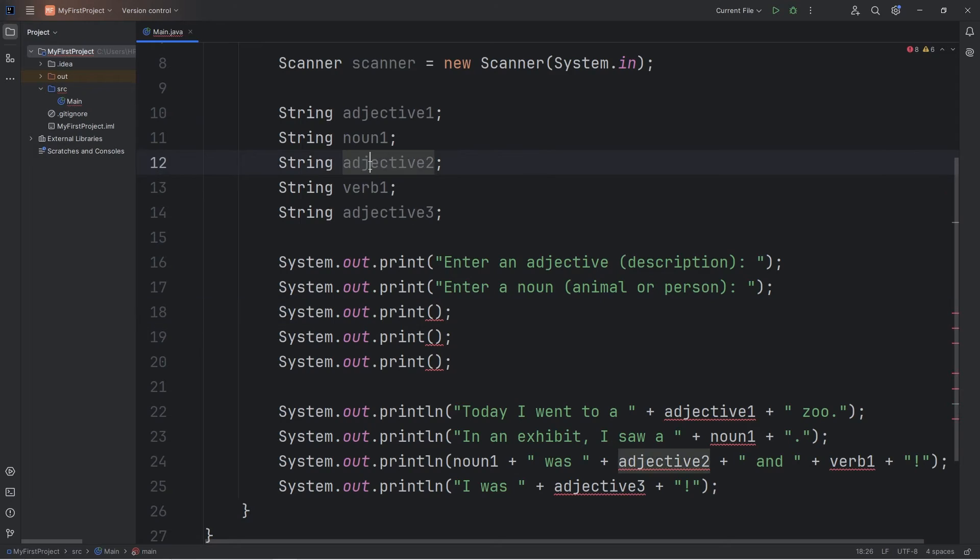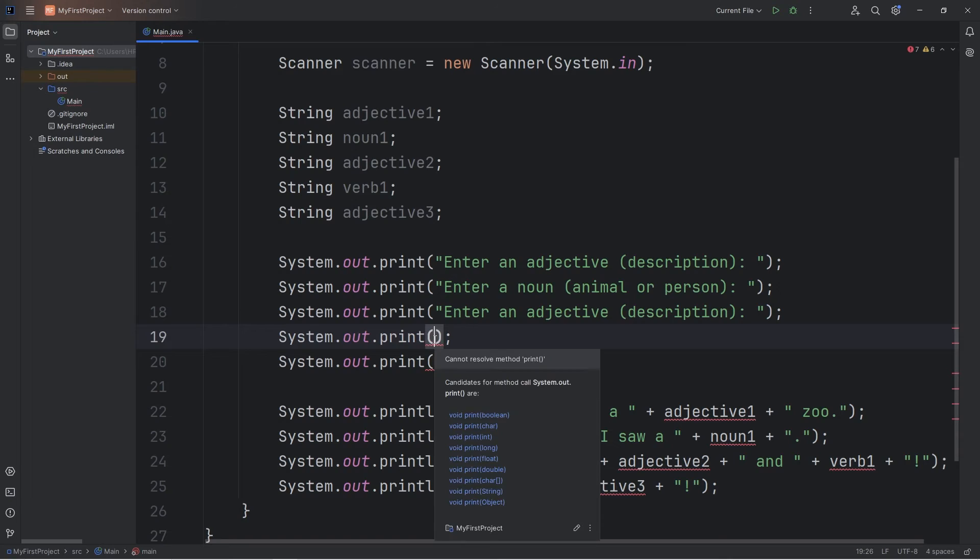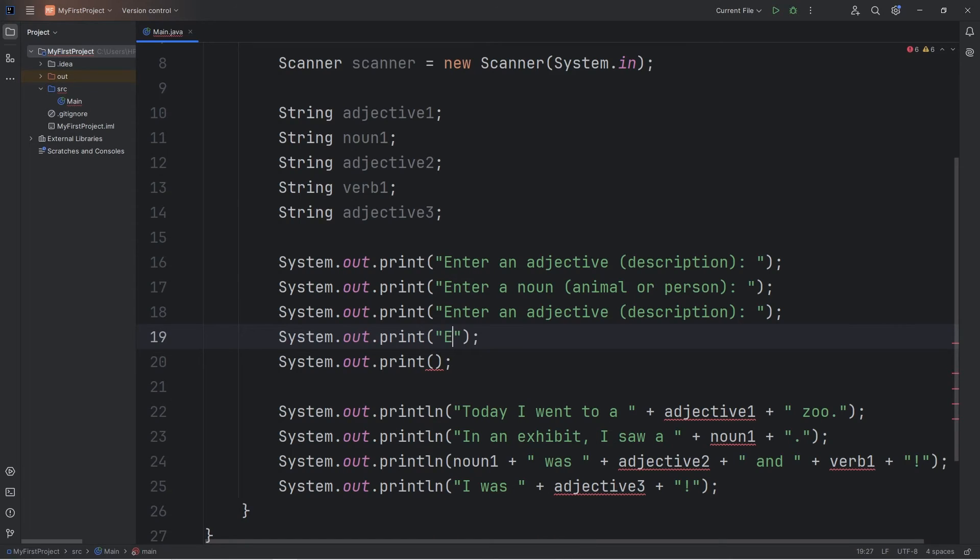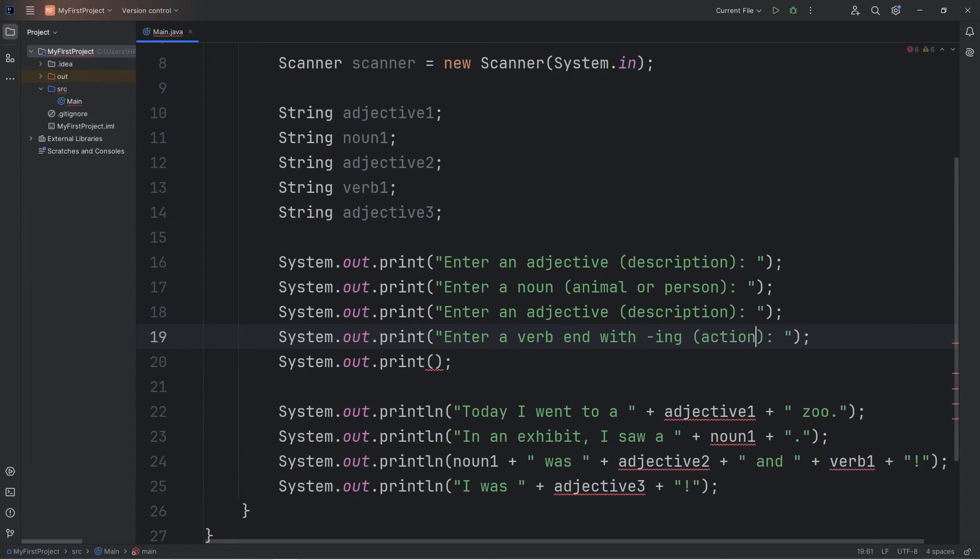We'll need another adjective. We can just copy this line. Then we need a verb. Enter a verb. And we want it in present tense. So ending with ing. Like running. I'll give a hint that a verb is an action. And then another adjective.